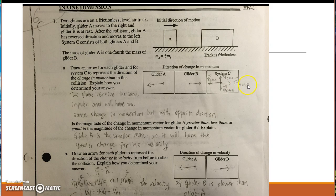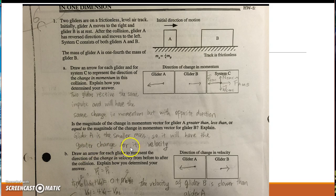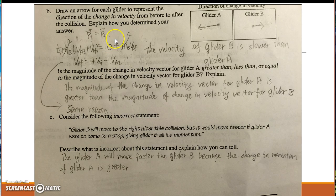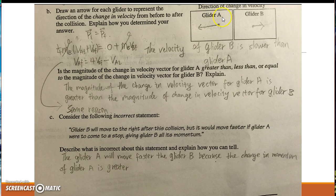Next question: glider A is the smaller mass, so it has the greater change in velocity. I will show more in the next question. The direction of change in velocity for glider A is to the left, and for glider B it is to the right.